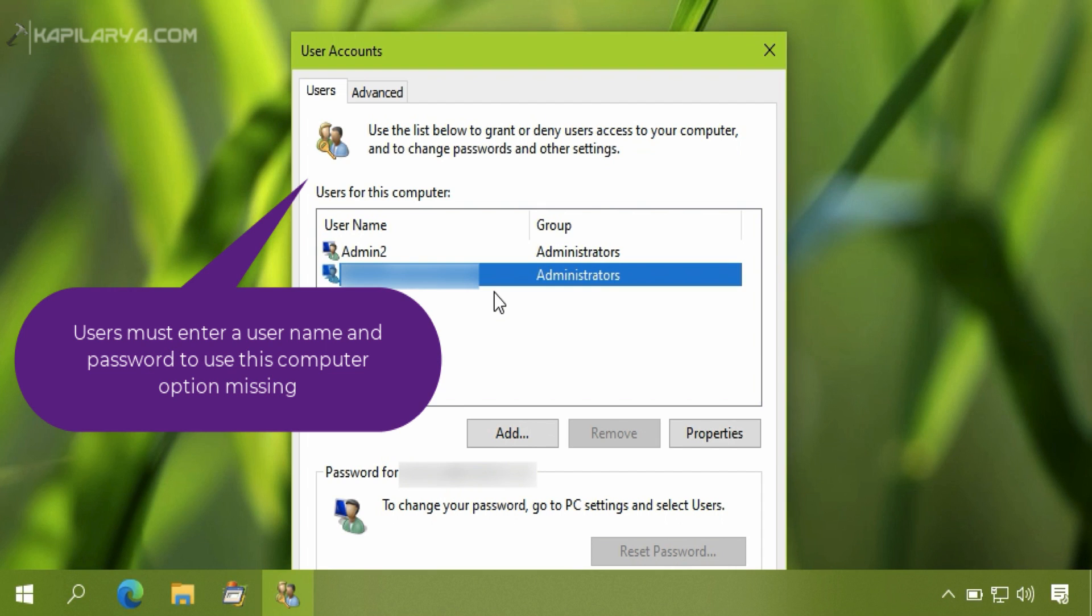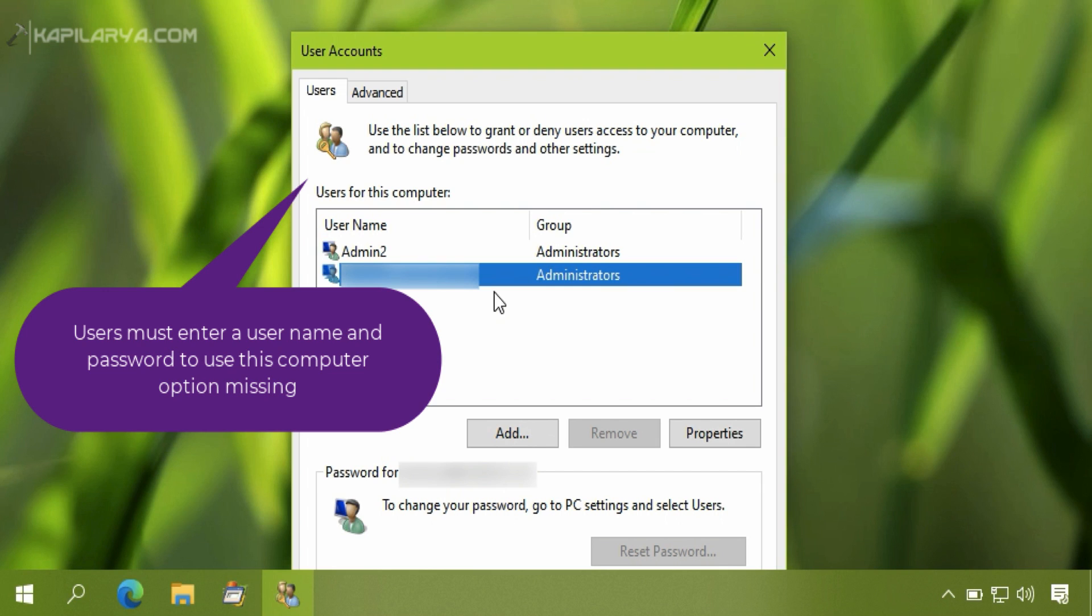And second condition is that you must have a Windows Hello sign-in PIN, face, or fingerprint assigned to that Microsoft account. So when these two conditions are true, you will not be asked to enter password at the login screen because of the passwordless feature which Microsoft introduced to enhance the security of your Windows 10. And this is the reason why this option is missing.